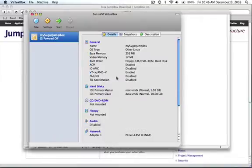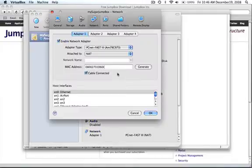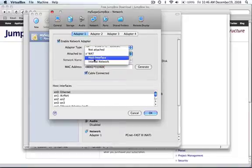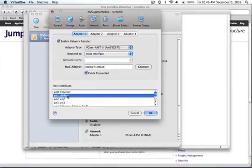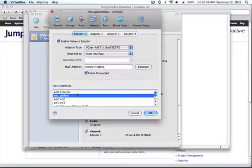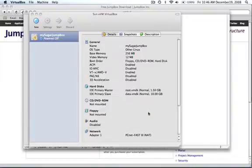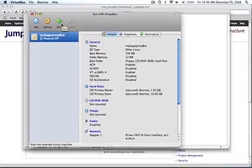Now last thing we need to do is because I want this to be accessible to other computers on the network, we're going to configure the interface that it's using. We're going to change it to host interface. And this is where it's a little bit weird, whereas Parallels and Fusion will handle this for you. VirtualBox, you need to tell it what interface to use. I'm using wireless right now, so I'm going to tell it to use my airport. And there we go, we're good to go, so let's just go ahead and start the VM now.